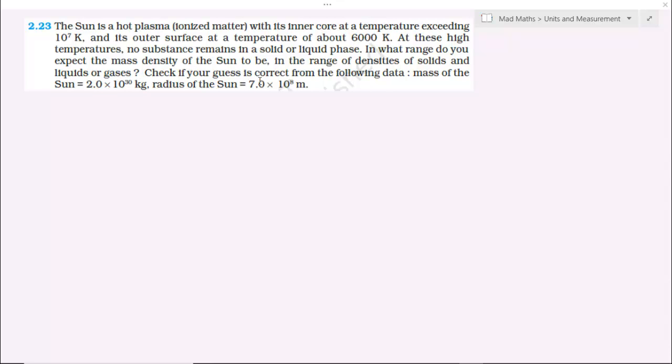Check if your guess is correct from the following data: mass of the sun is equal to 2 into 10 to the power 30 kg, and radius of the sun is 7 into 10 to the power 8 meter.